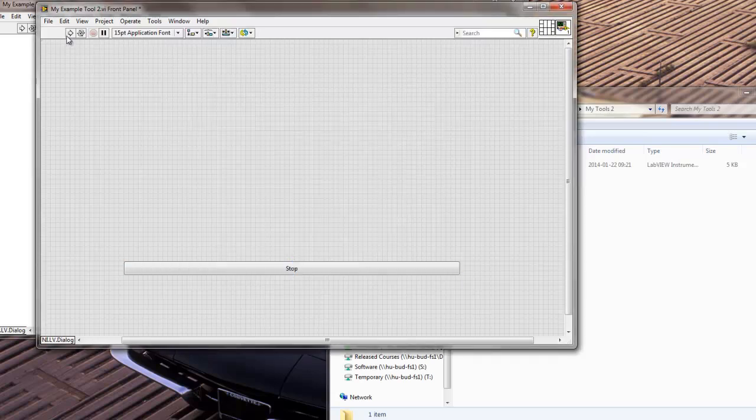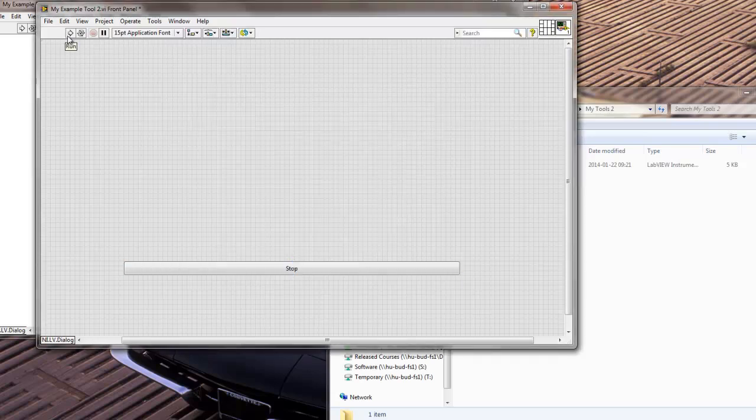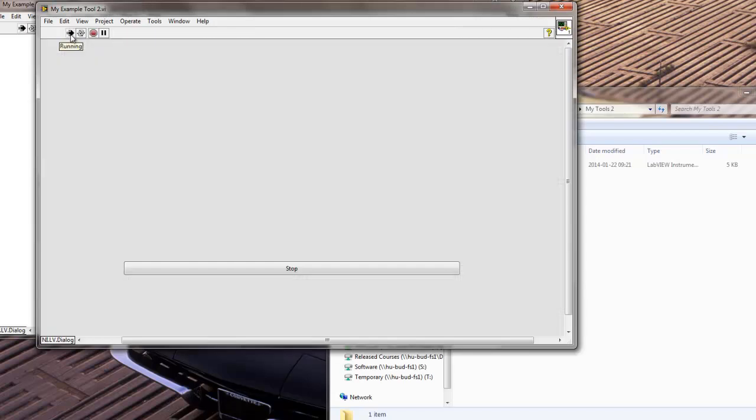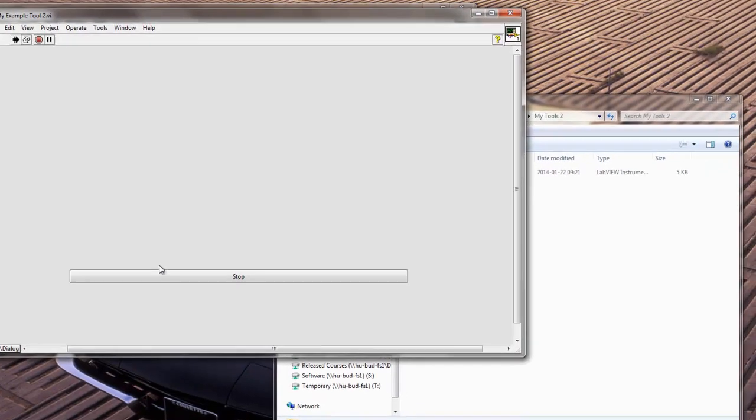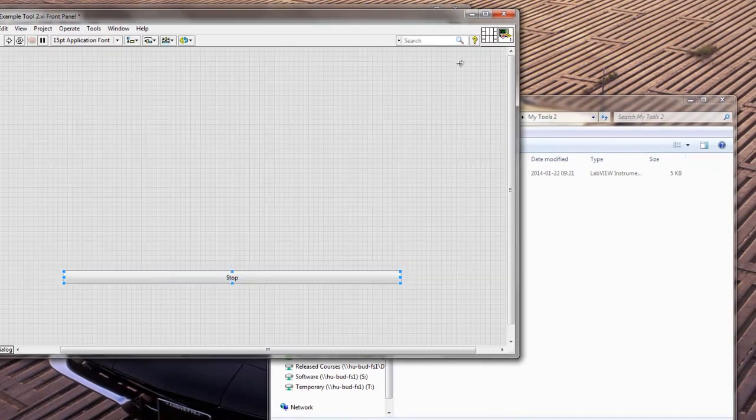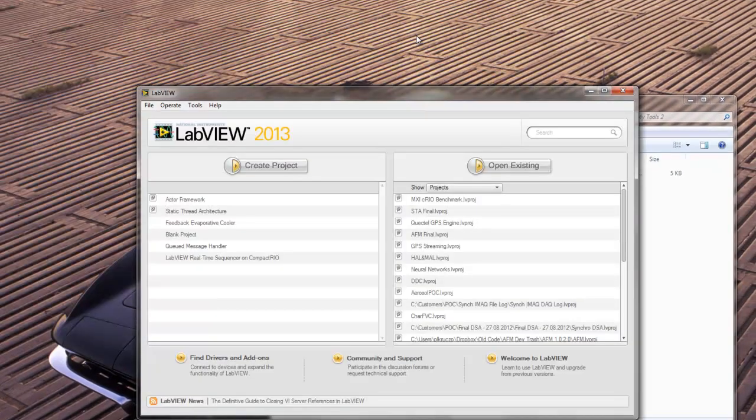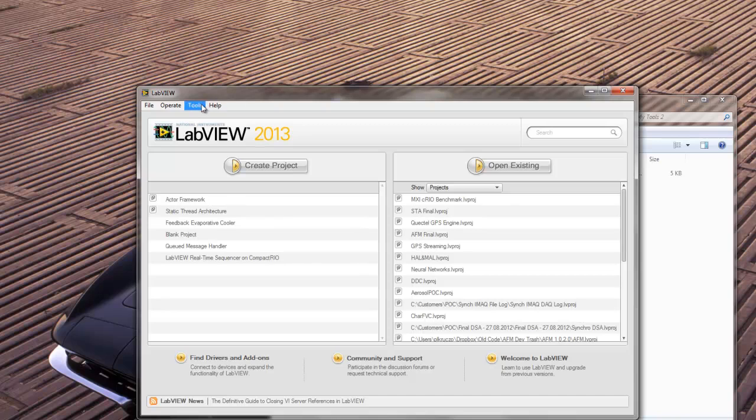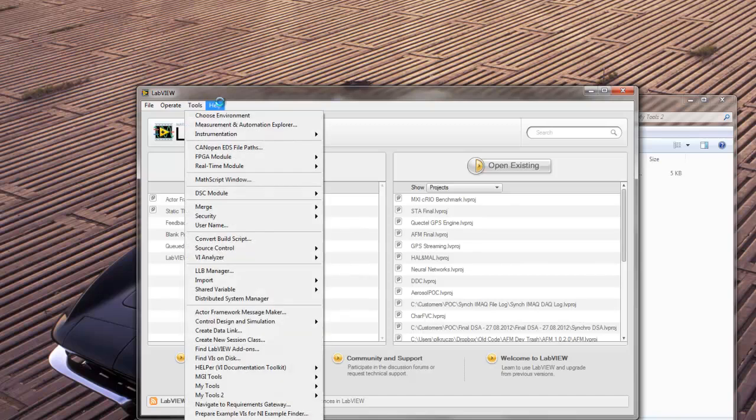Basically, the behavior that I'm expecting now, my tool is going to behave like this. So it's going to be running when I'm going to open it. Let me stop that. Let me go to my tool once more.